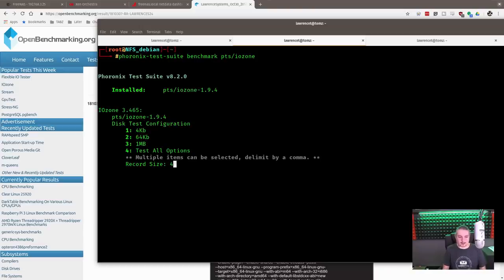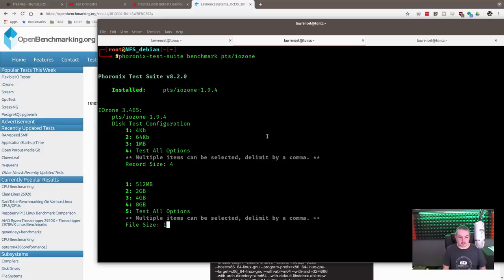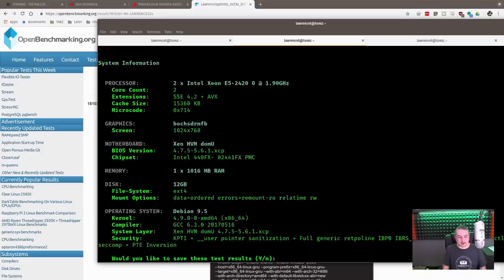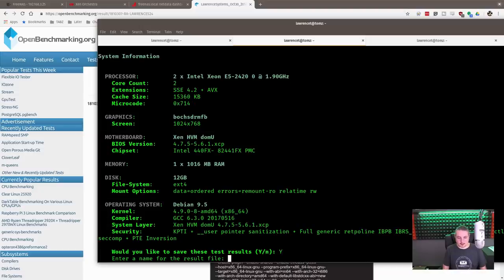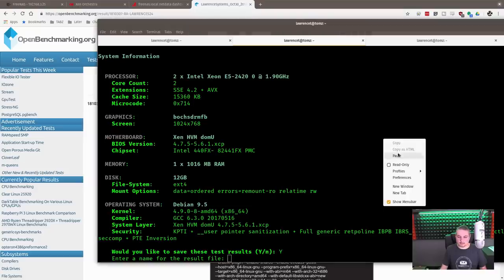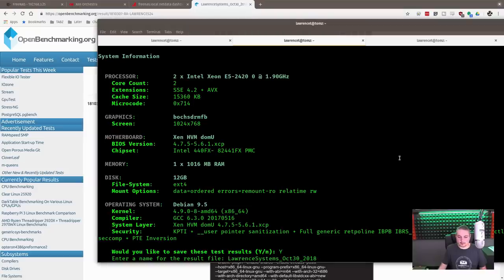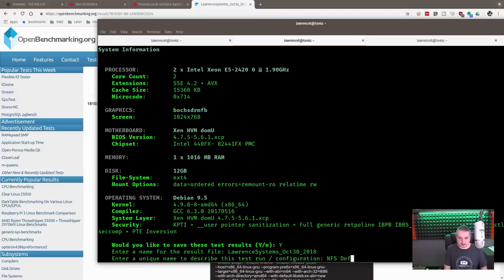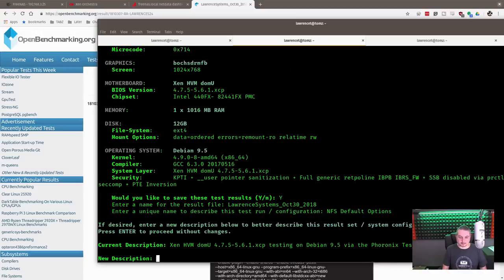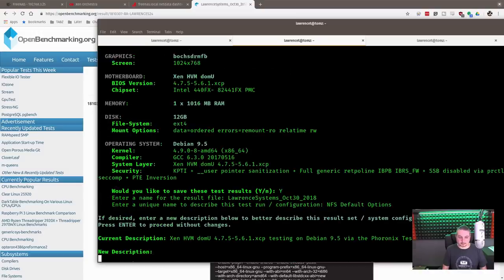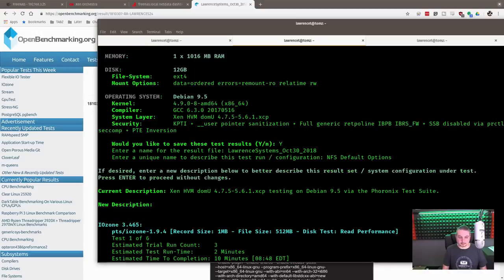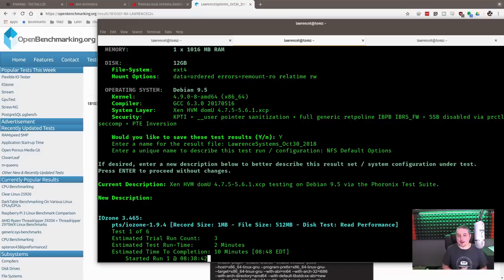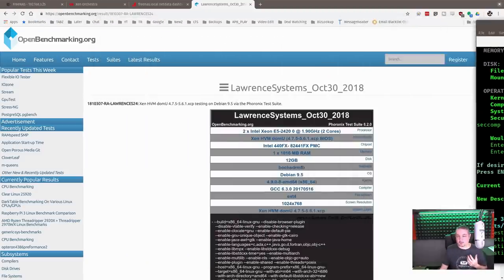We're going to do four, just like we did last time. Test all options. One, 512. So, and then three. Test all options. Yes. We give the same results file name. And FS. Default options. All right. It's going to take a little longer to run. And you're going to notice right away, that's because it just doesn't have the read and write performance. So let's look at what it's doing, though.